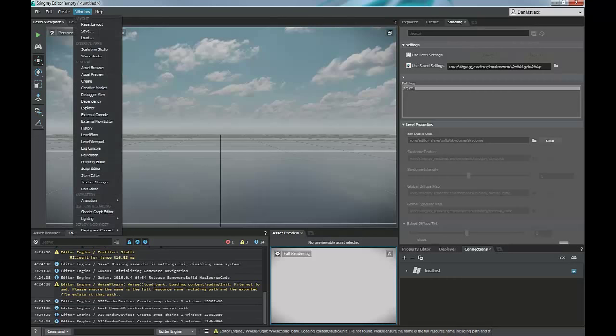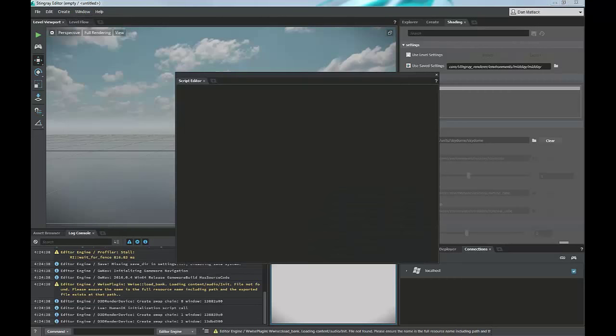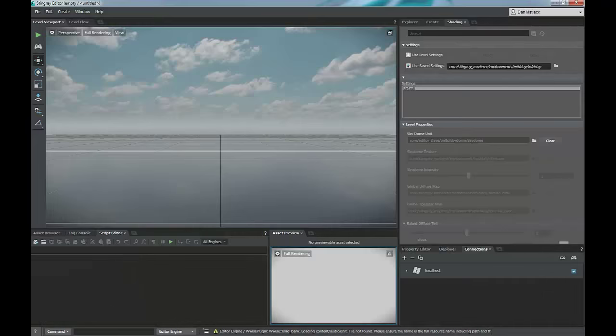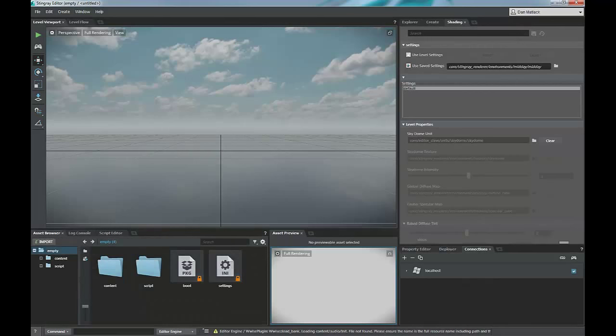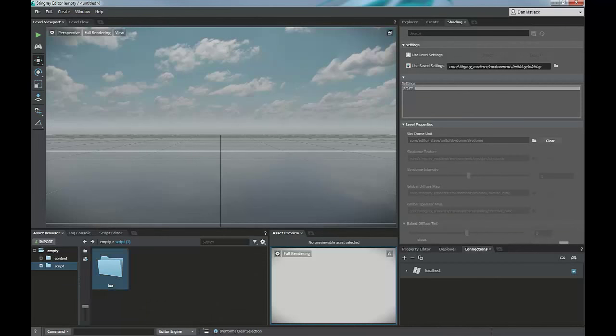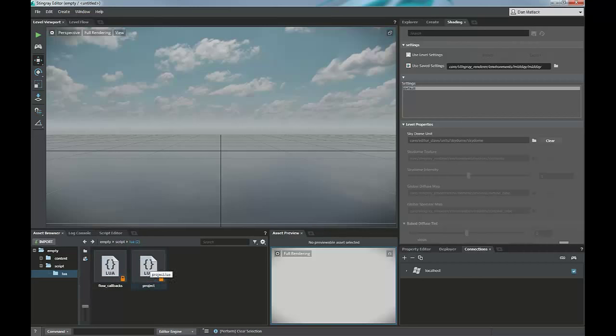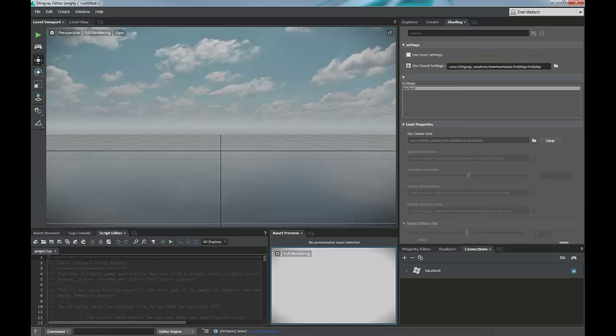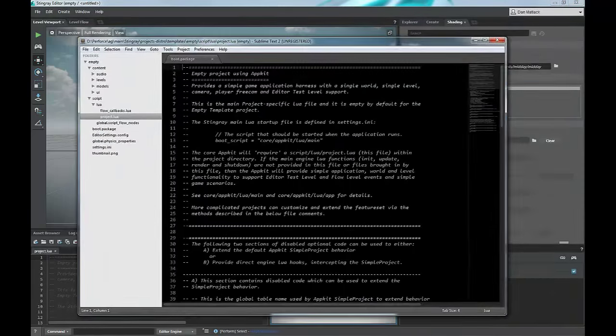And if you go to your window and open your script editor, which I'm going to dock down here at the bottom, you can then use your asset browser going into the script folder and open either one of these two Lua projects in your script editor here. Or you can use an external editor to edit our Lua scripting. I use Sublime.